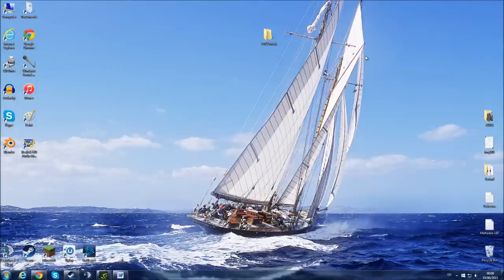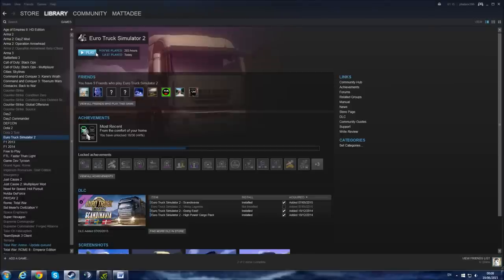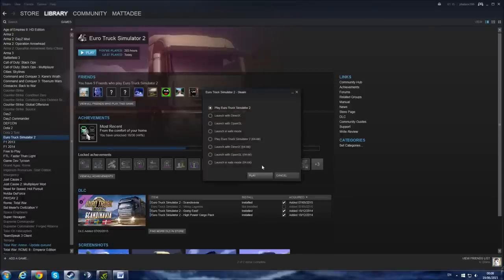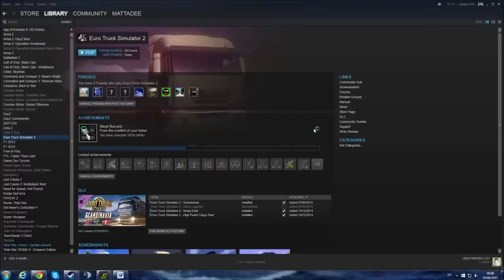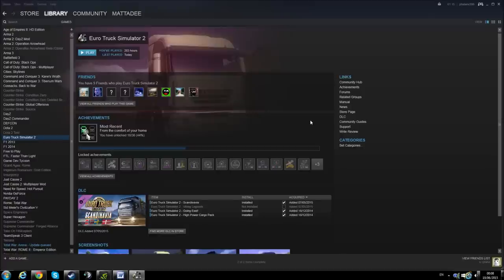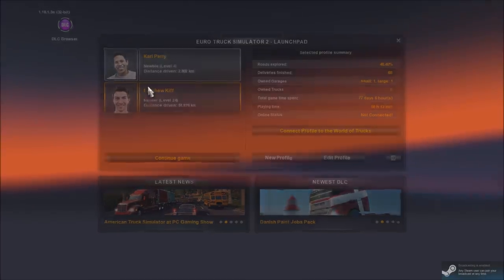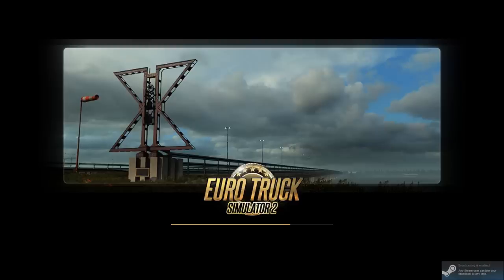I'm just going to demonstrate that now. So I'm going to go into Steam and launch the game. So now we're in the game, just as you launch up your profile.